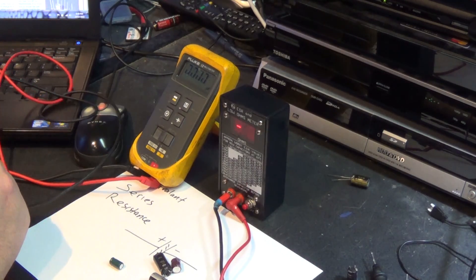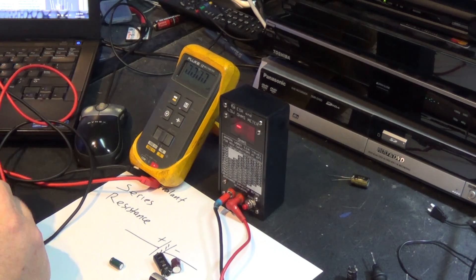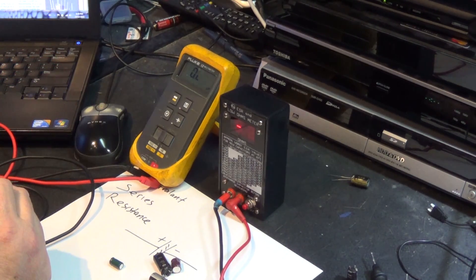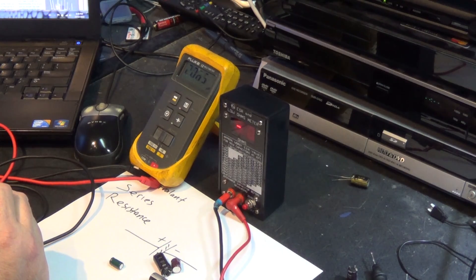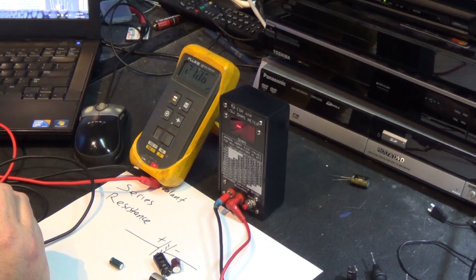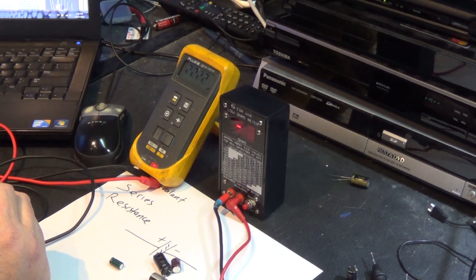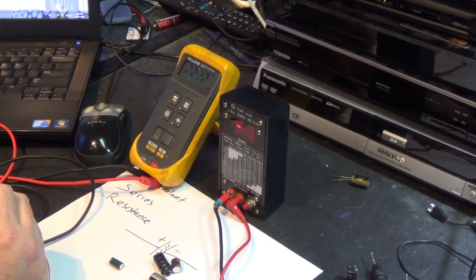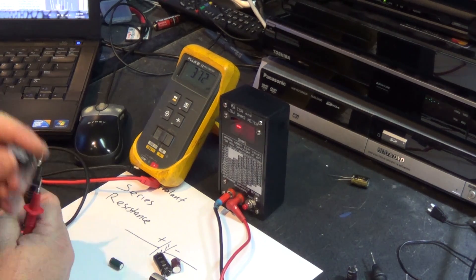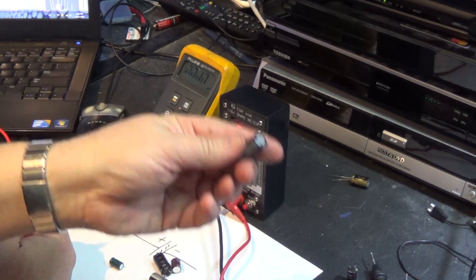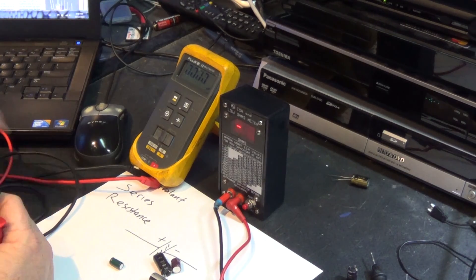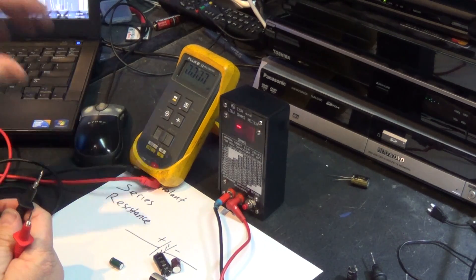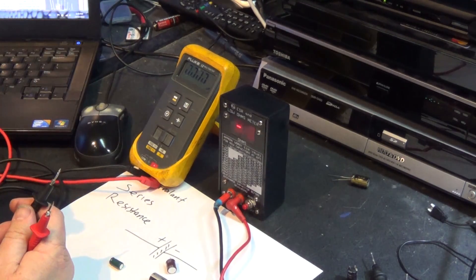We'll take a look at what this one measures in terms of capacity. 2,222 microfarads. This capacitor is actually good. This one can be put back into service. Not all these ones are bad—that's what we're going to find out.